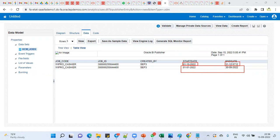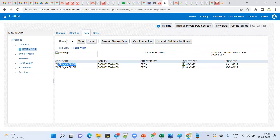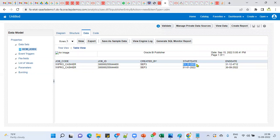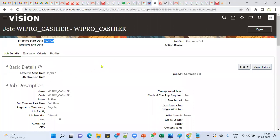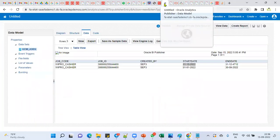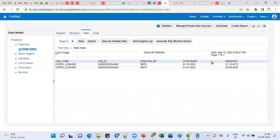So when we go for update mode, the system inserts a new record. Whatever start date you specified becomes the effective start date. The previous record is ended with the previous day as its end date. We selected October 1st, so the previous record ended on 30th September. If you search in the front end, you won't find the old record — you'll find the latest one, depending on the search date.